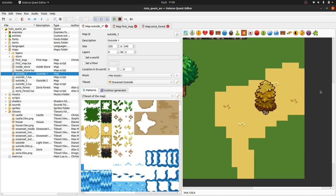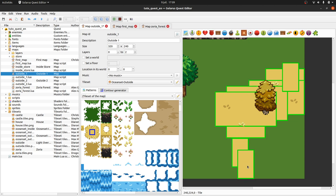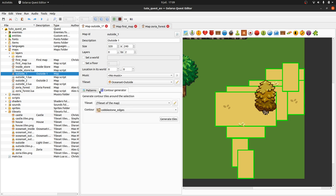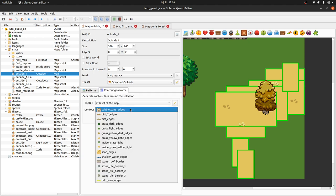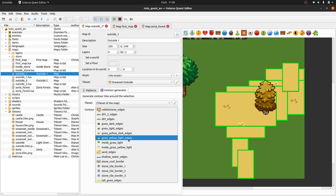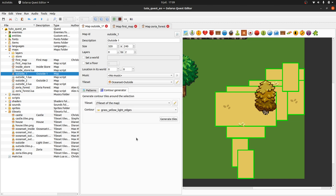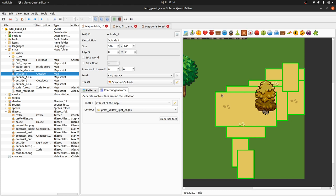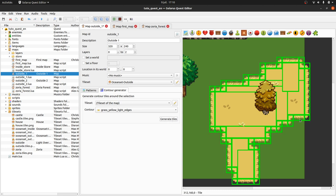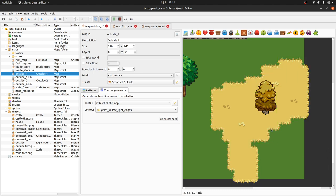So the idea in Solarus is that you can select some tiles, some regions, and go to this tab here, contour generator. You choose the contour patterns that you want, so here it will be grass yellow light edges in this example, and you just click this button, generate tiles, or you can press Ctrl+B. This is the keyboard shortcut, Ctrl+B, to generate contour tiles. The idea is that it will just detect the border, the contour of your selection and place some tiles. So Ctrl+B, or just click here, and there we are, we have the nice borders here.